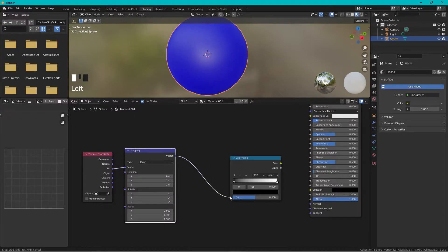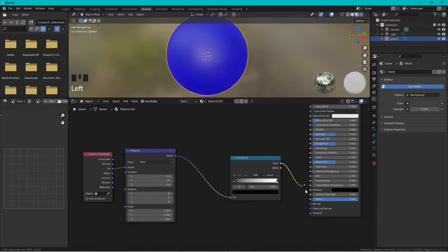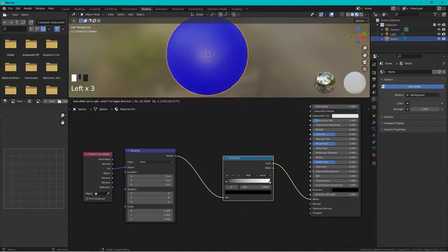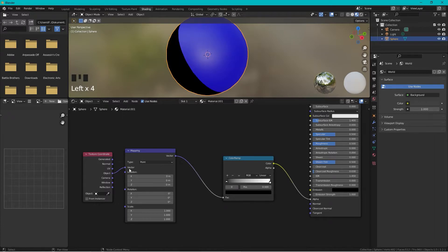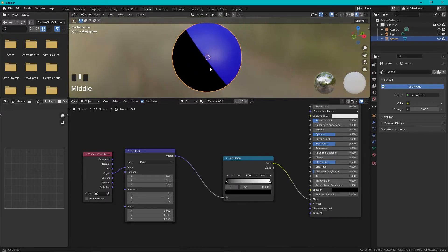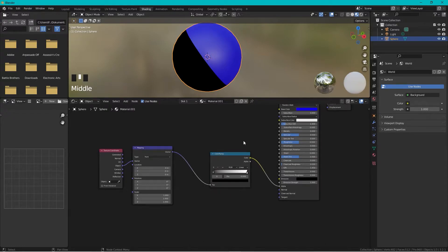Connect the color output to the alpha input — not alpha to alpha, but color to alpha. Also change the Object field to Vector on the texture coordinate node. Something is happening, but it's not transparent yet.